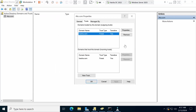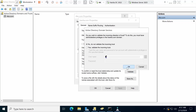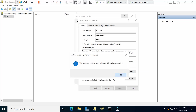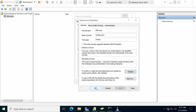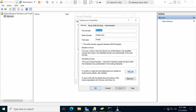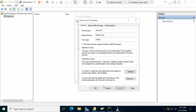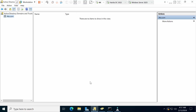Now do the same thing on the DC (abc.com) side. Click on Properties, then Validate the trust. Click OK and confirm. Validate both the incoming and outgoing trusts. Trust has now been successfully configured between abc.com and arsha.com.